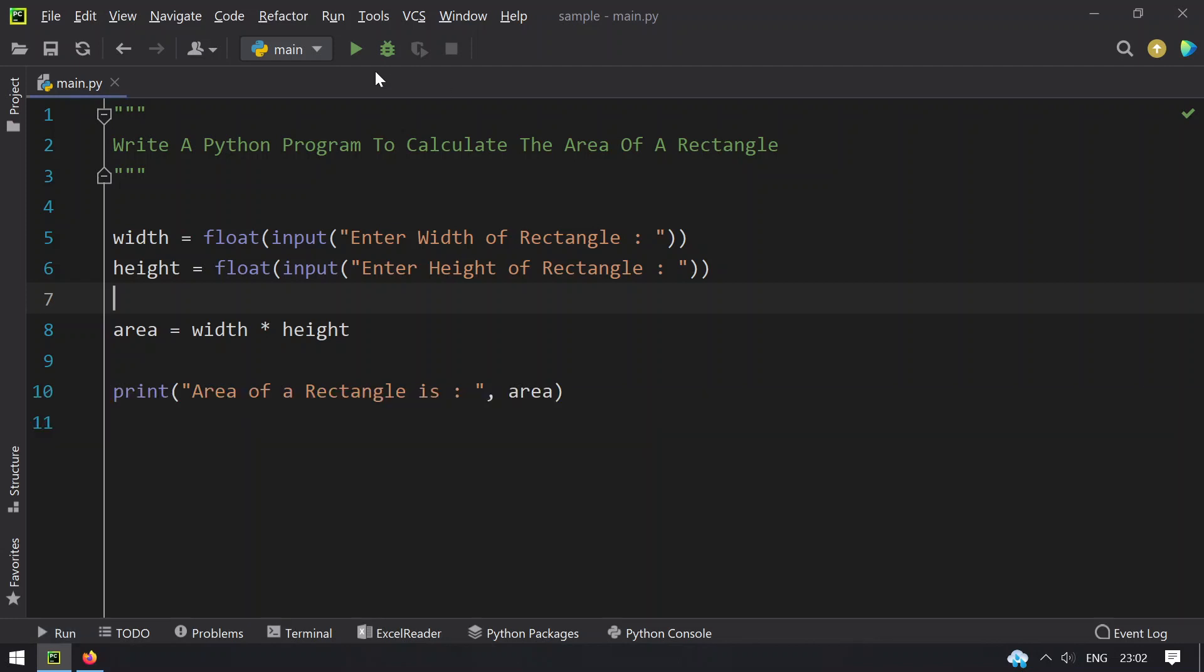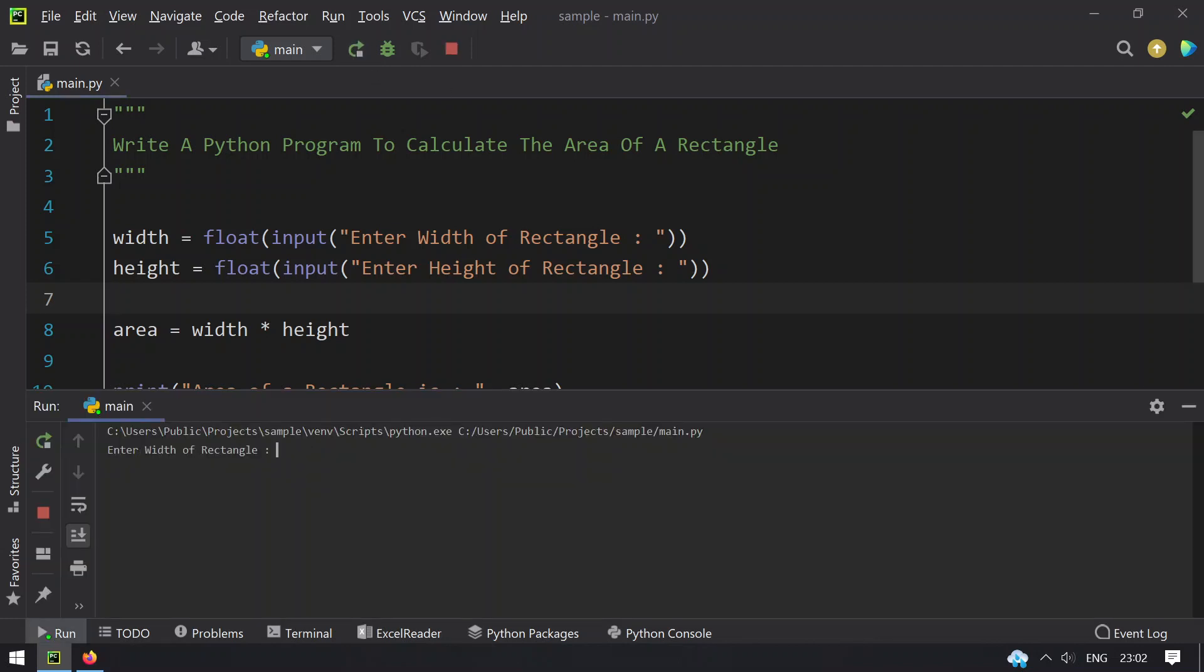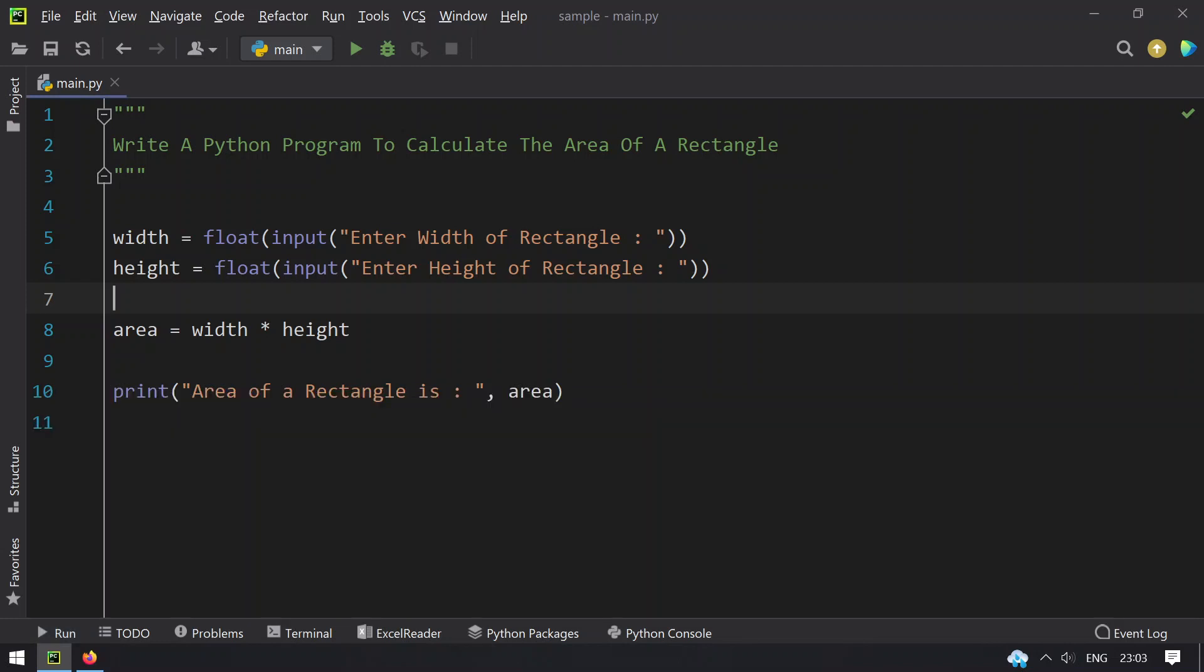Again re-executing, let's give 12 and 9.18. You can see that the area of a rectangle is 110.16. So this is the program to calculate the area of a rectangle. That's it for today, hope you like this video.